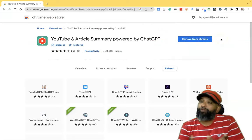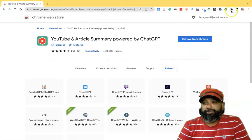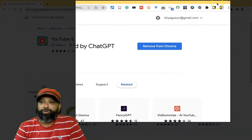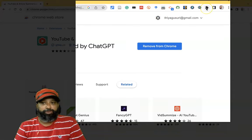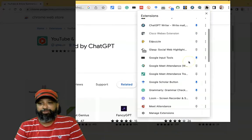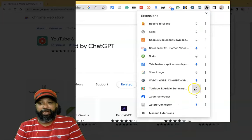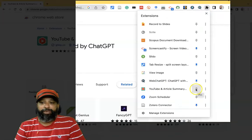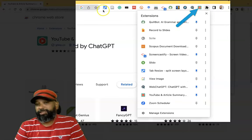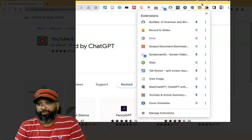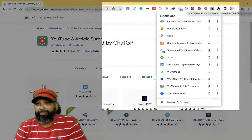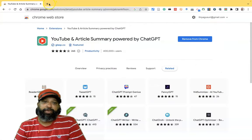If you want to find the icon of this extension in Google Chrome, go to the Chrome extensions icon and find the tool. The installation tool is called 'YouTube and Article Summary'. We have to pin it so that it will be available near the search box in Google Chrome. Now we can see the icon called 'YouTube and Article Summary powered by ChatGPT'.